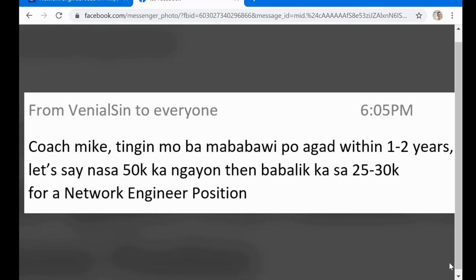Last Friday I conducted a live coaching session and one of the questions I received was really fascinating. The question says: Coach Mike, tingin mo ba mababawi po agad within one to two years? Let's say nasa 50,000 ang salary ko ngayon, then babalik ako sa 25 to 30 thousand as a network engineer.